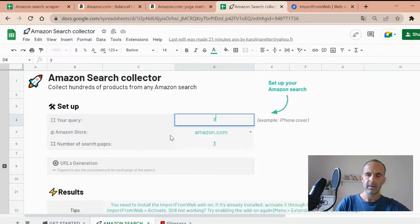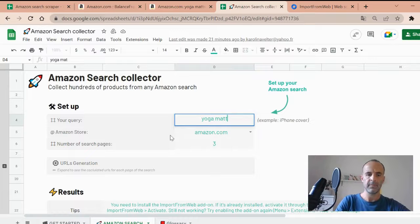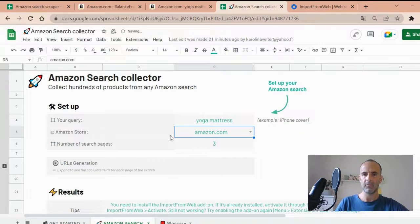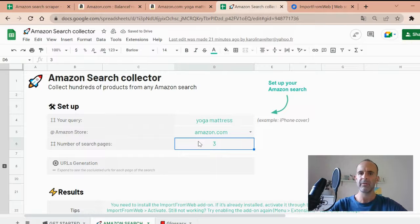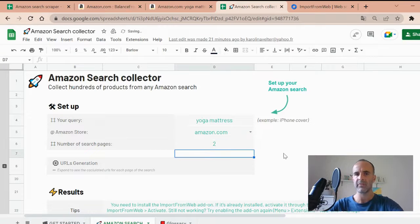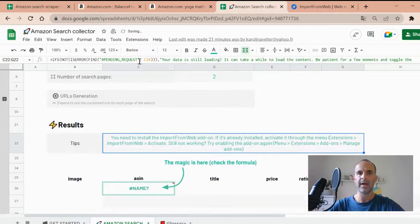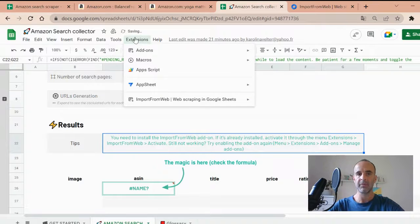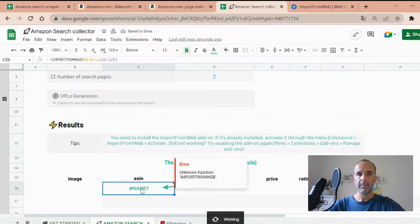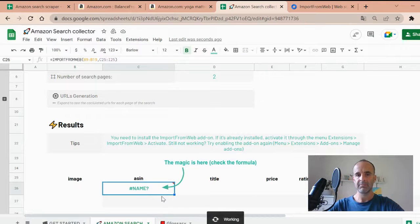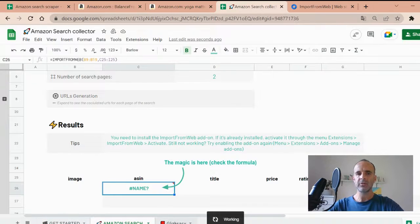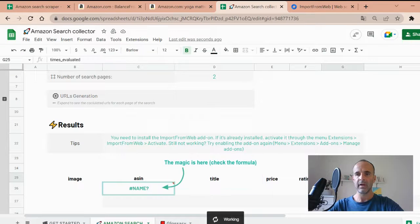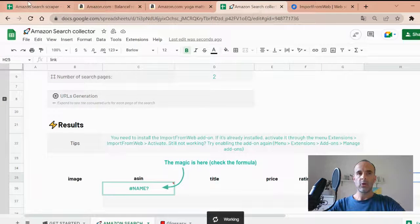So I have activated import from web, so it's even easier. You just have to input your query. So let's say yoga mattress. We are on amazon.com. And just as we did in the previous demo, I just want the first two pages of results. Then you activate the add-on and then the template will do the job for you. Because the function is already inputted in that cell. So this template will be added into the description of the video. So check it as well. And you see that you have the data selector I showed you previously in that column.